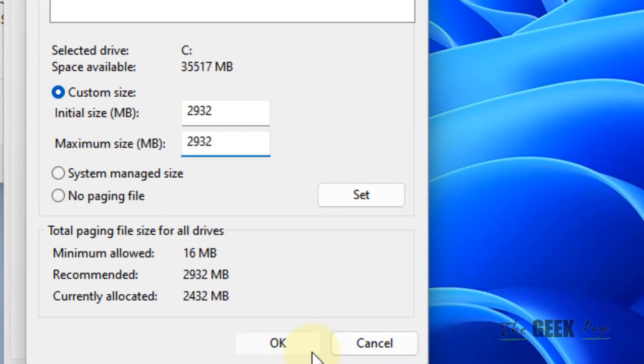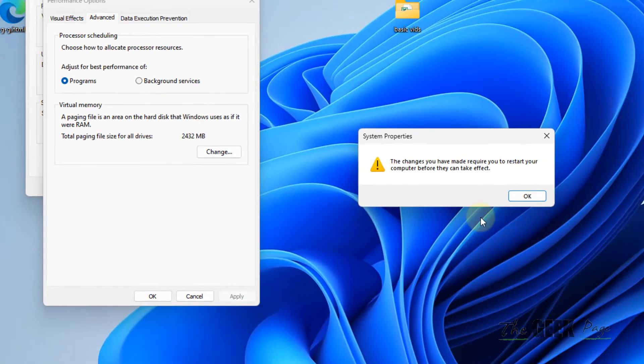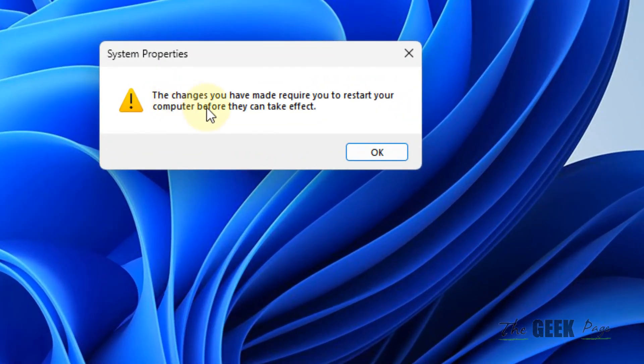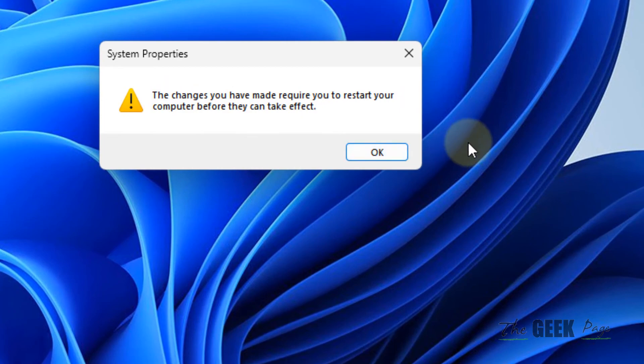Now click on OK. And it says that changes you have made require you to restart your computer. Click on OK and it will restart your computer and your problem will be fixed.